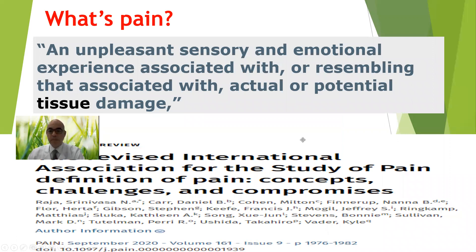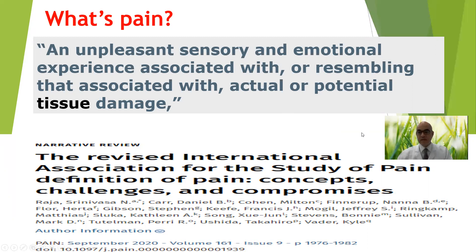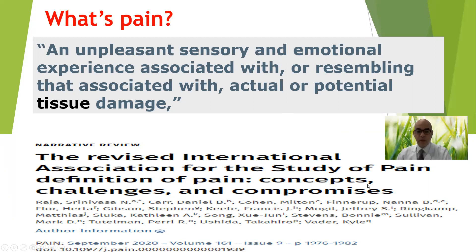Generally speaking, pain is an unpleasant sensory and emotional experience associated with, or resembling that associated with, actual or potential tissue damage. The patient says she feels something is stabbing her abdomen — it is similar to tissue damage. This is the most recent definition of pain by the International Society of Pain.